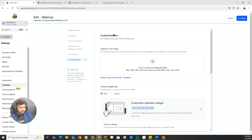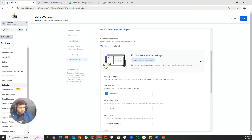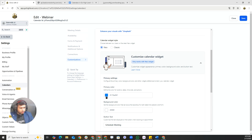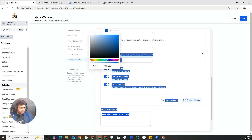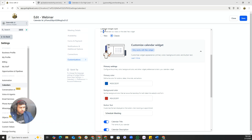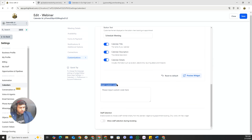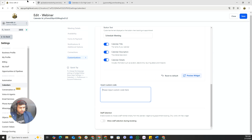Under customization, you can adjust the primary color and background color by dragging the color picker. You can switch between the new and classic calendar form styles. If you have custom CSS, you can paste it here to match your branding and company requirements.